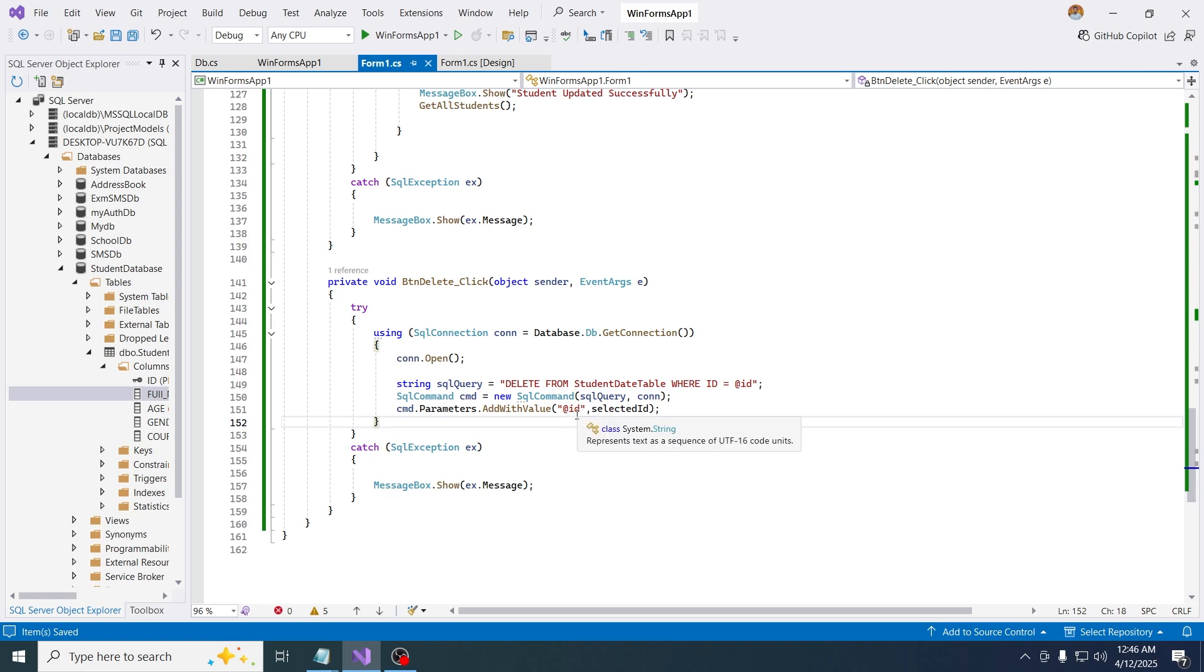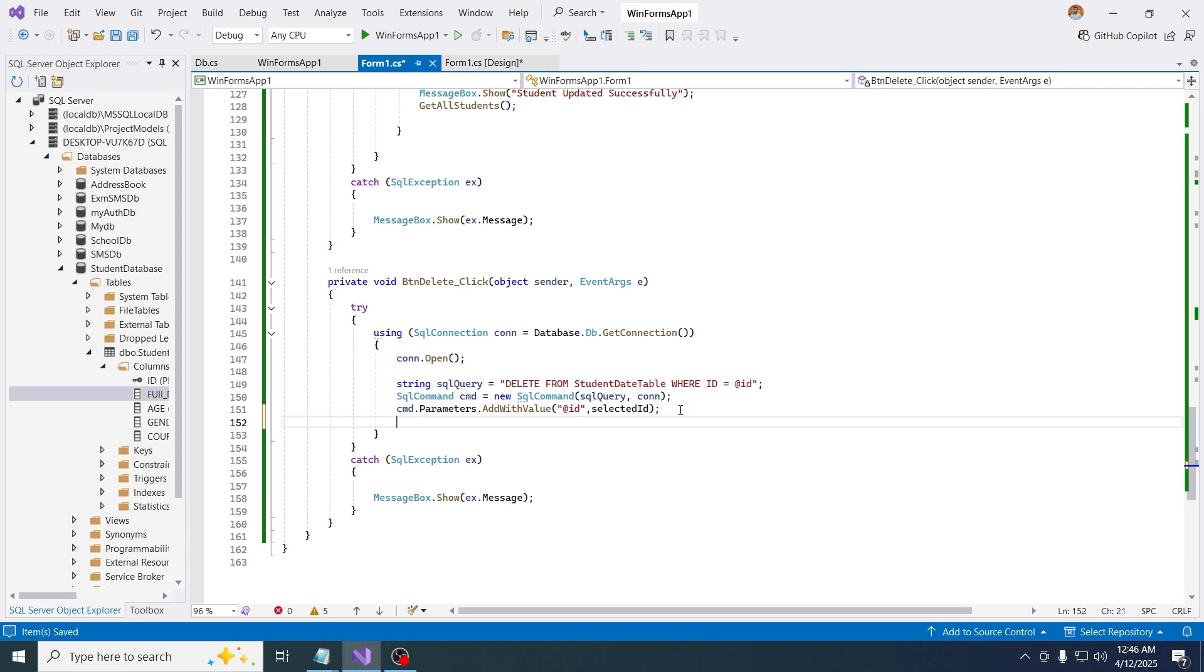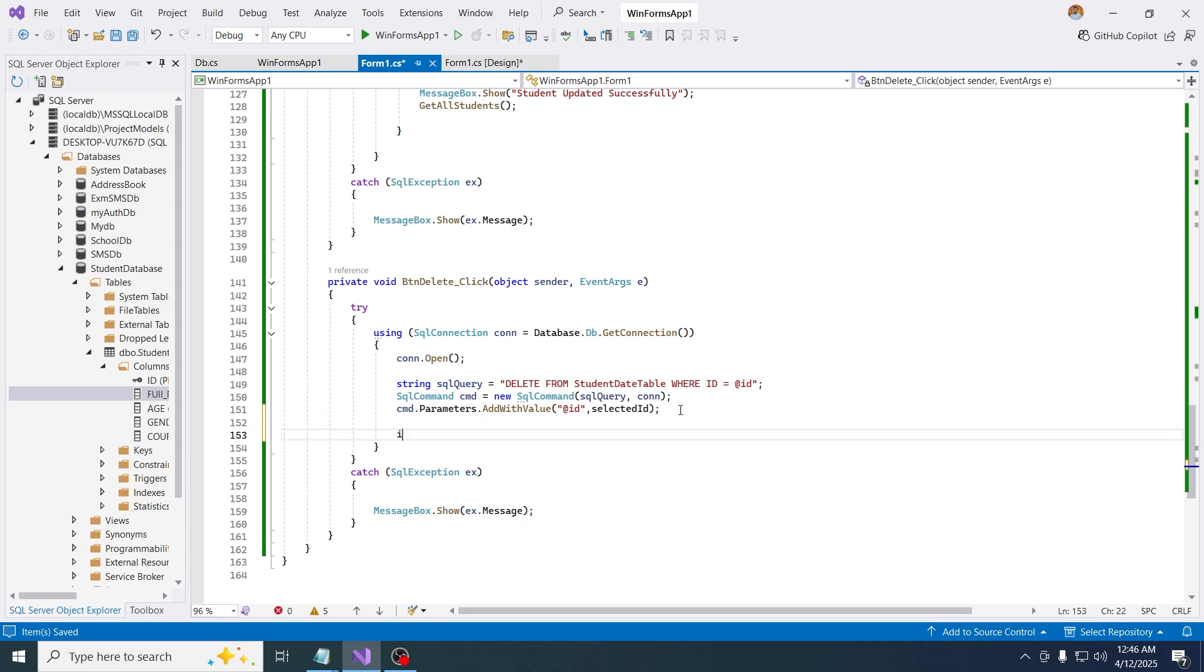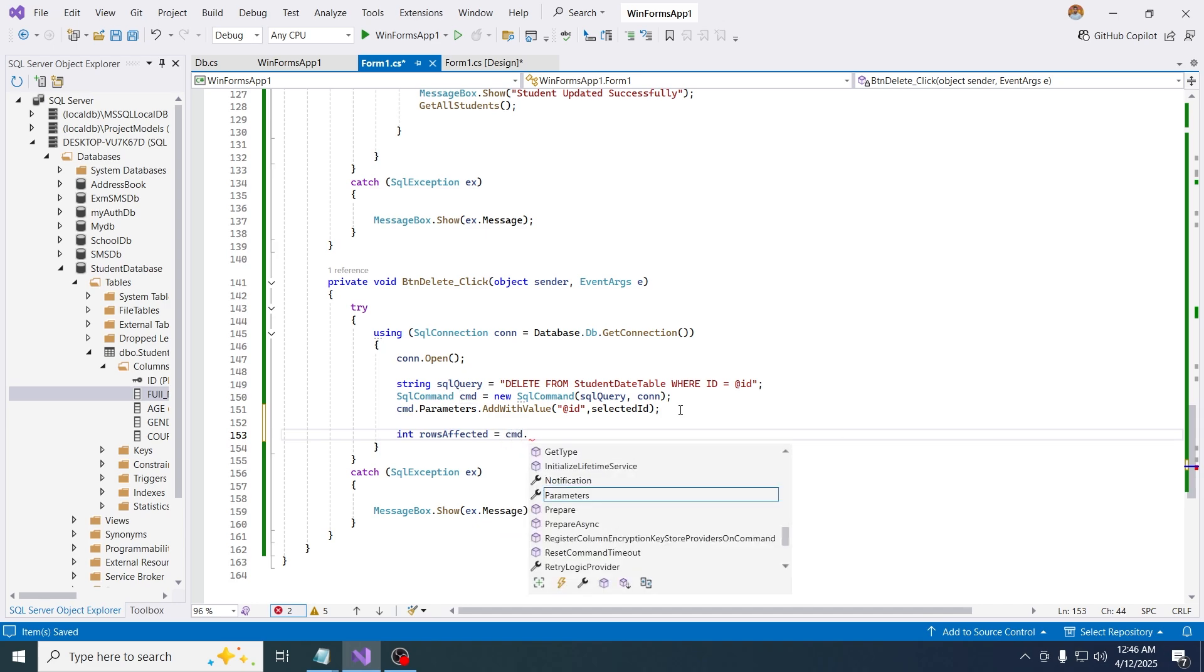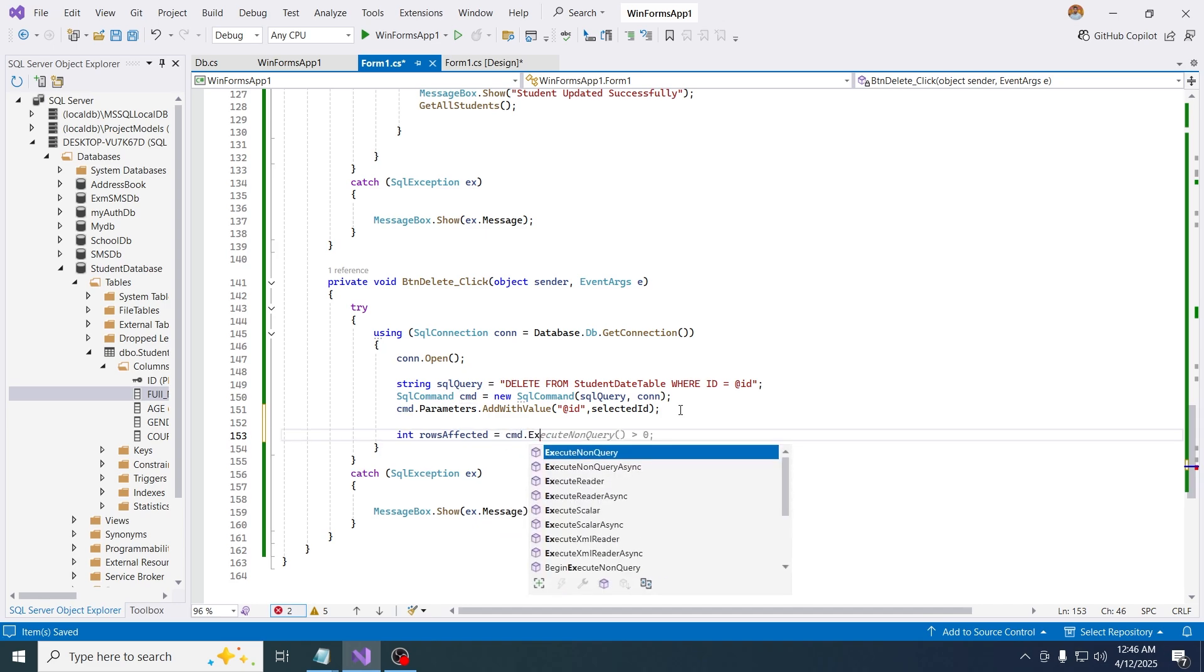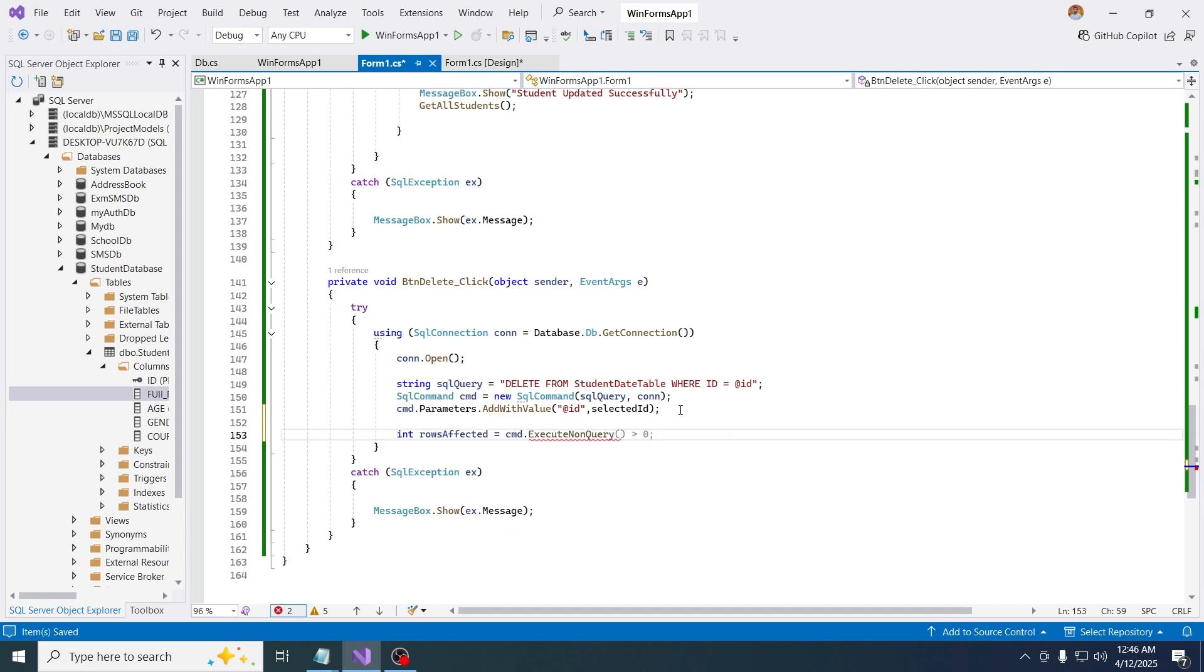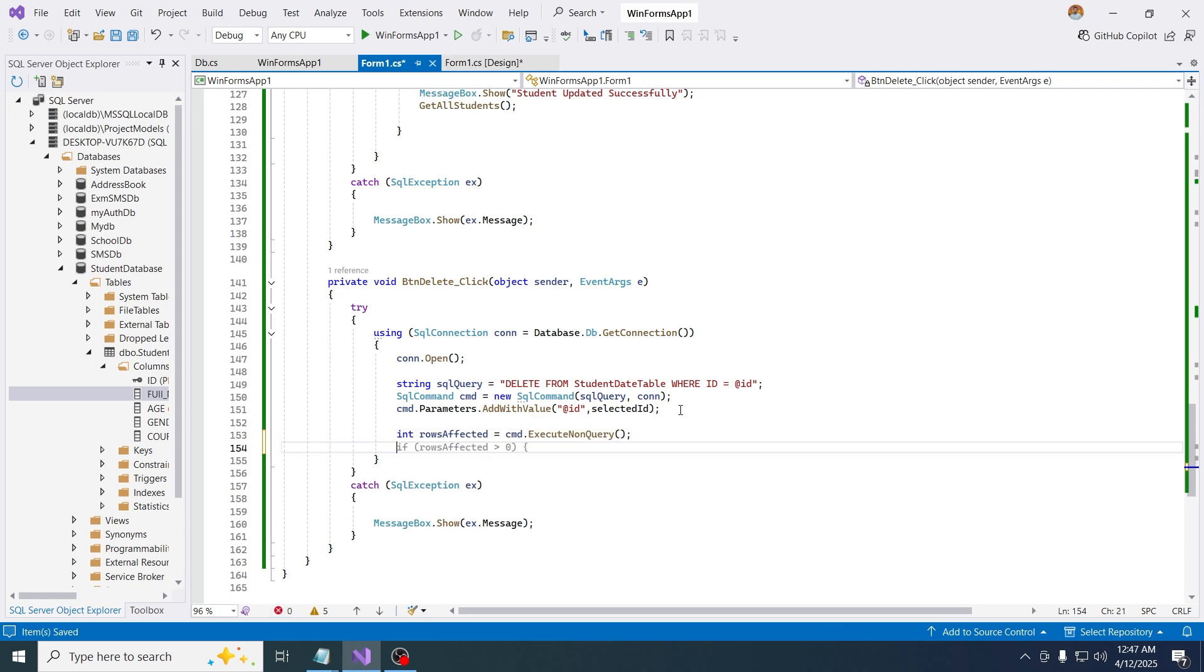Whenever someone selected any row and try to delete, this id will replace with that id. So now we are good to go. I'm saying int rows affected equals to cmd dot execute non query, all right, just like that.